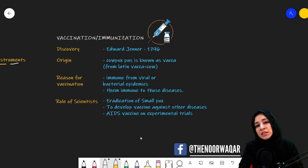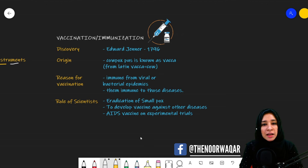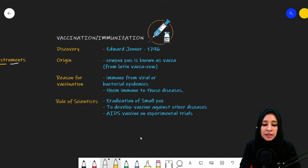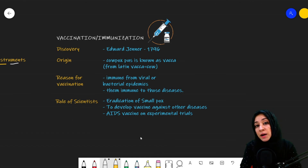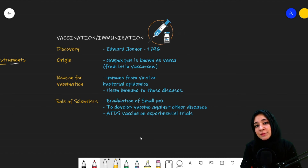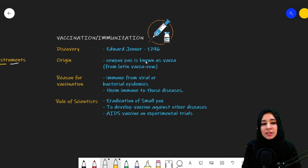Through vaccination and immunization, a number of diseases are being controlled — such as whooping cough, measles, mumps, polio, and smallpox. A large number of diseases are being controlled with the help of vaccination.